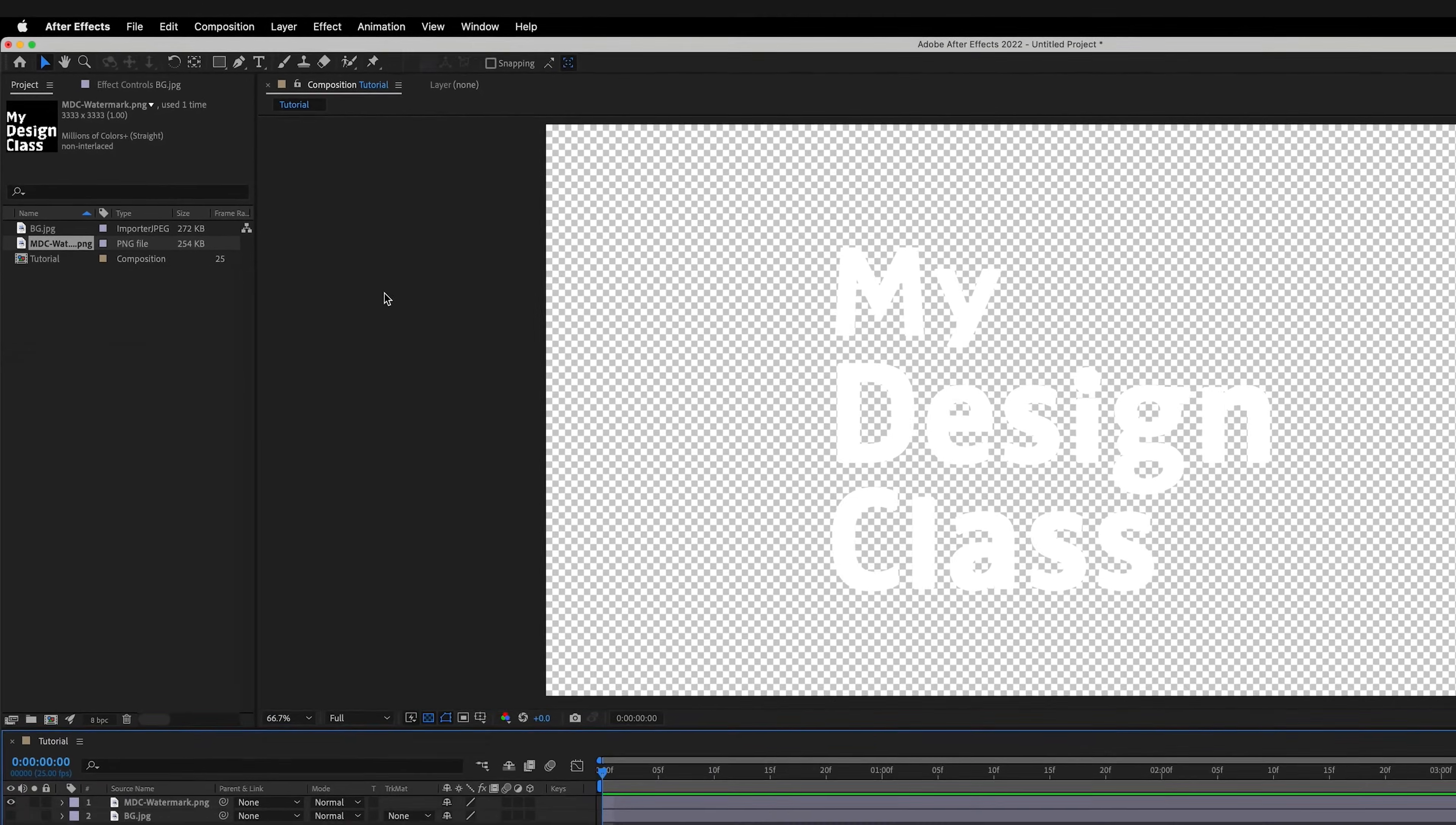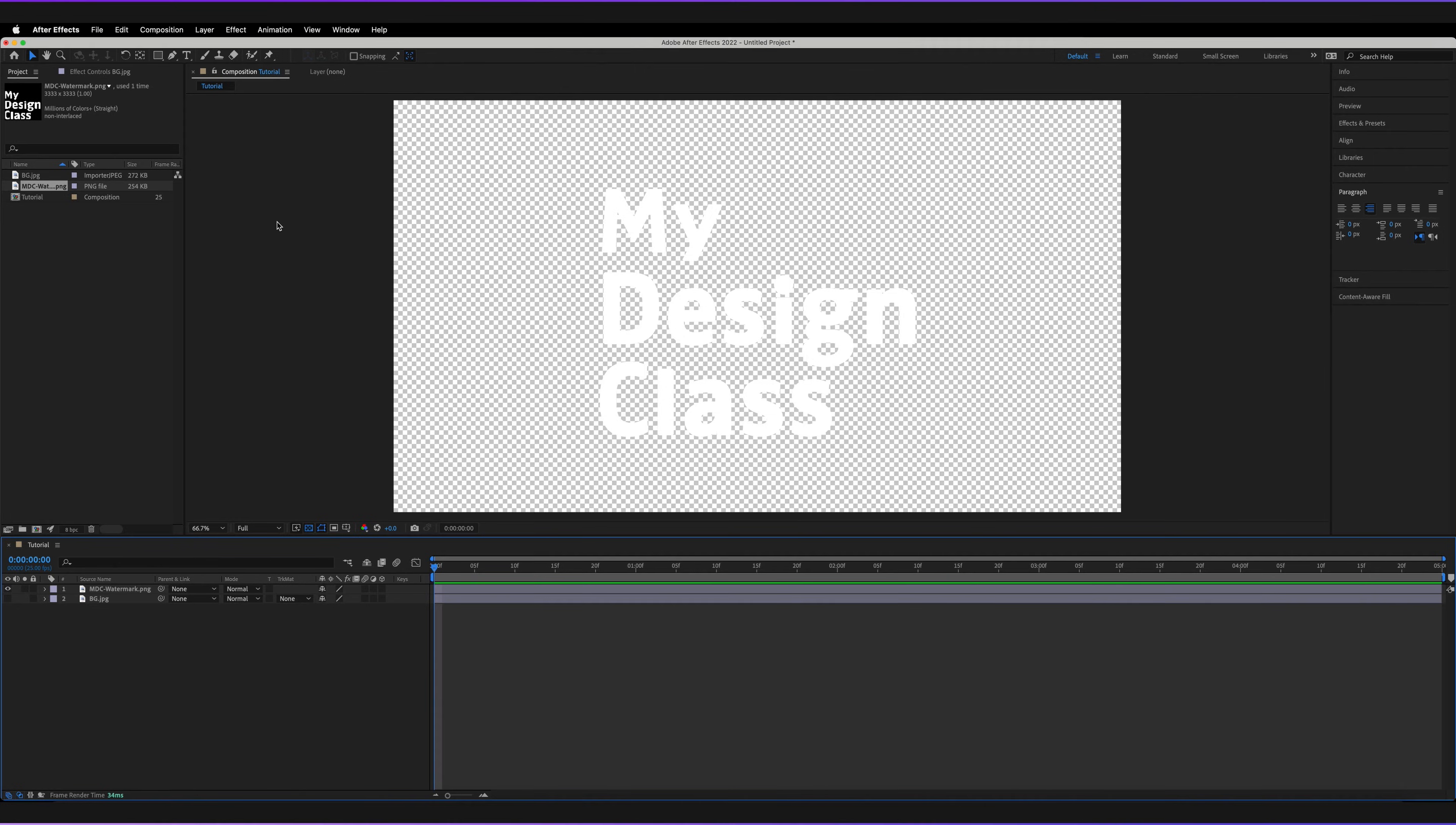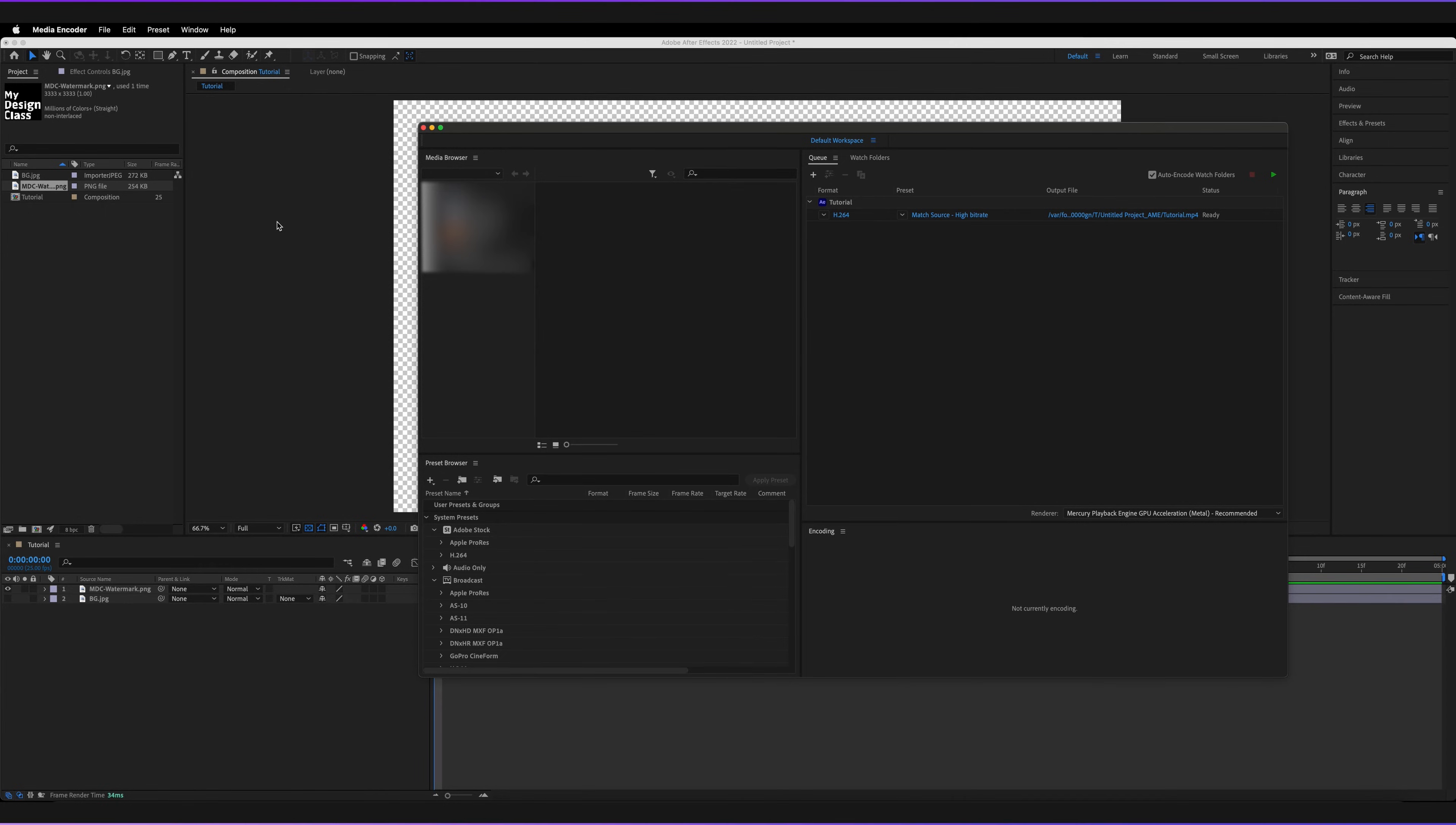And then what this is going to do is establish a dynamic link connection between Adobe After Effects and Adobe Media Encoder. So now it's going to open up Adobe Media Encoder where we can actually see and change the export settings of our export.